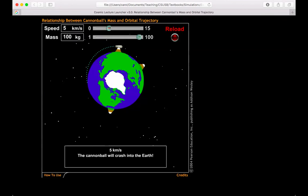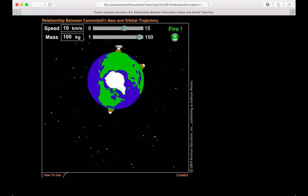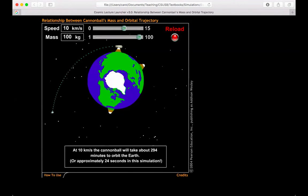We'll increase the speed to 10. Reload. Launch. So at 10 kilometers per second, it's no longer going to hit the Earth. In fact, it's orbiting the Earth. It'll take 294 minutes for it to orbit Earth, or in this simulation, just 24 seconds.